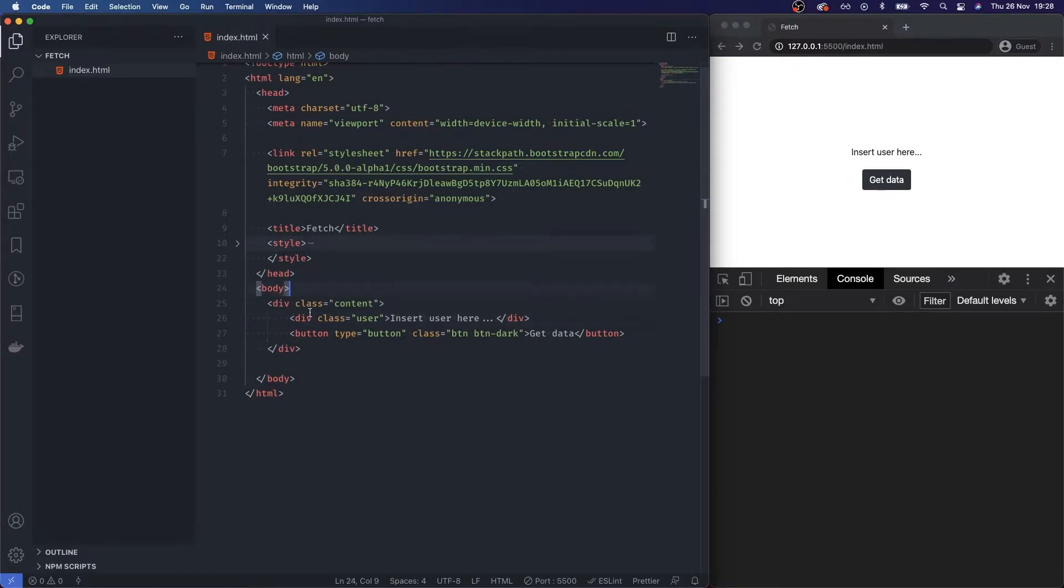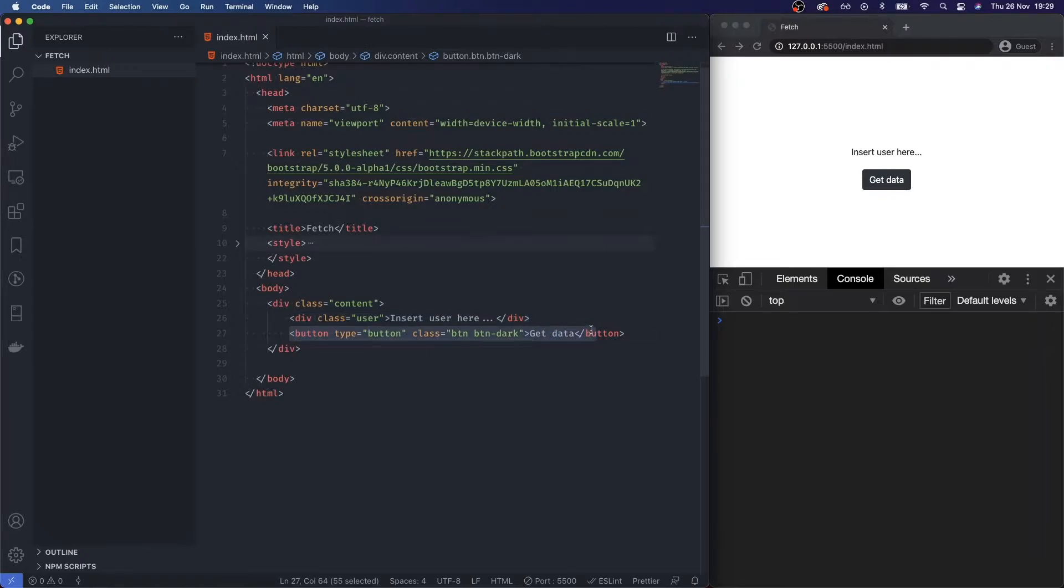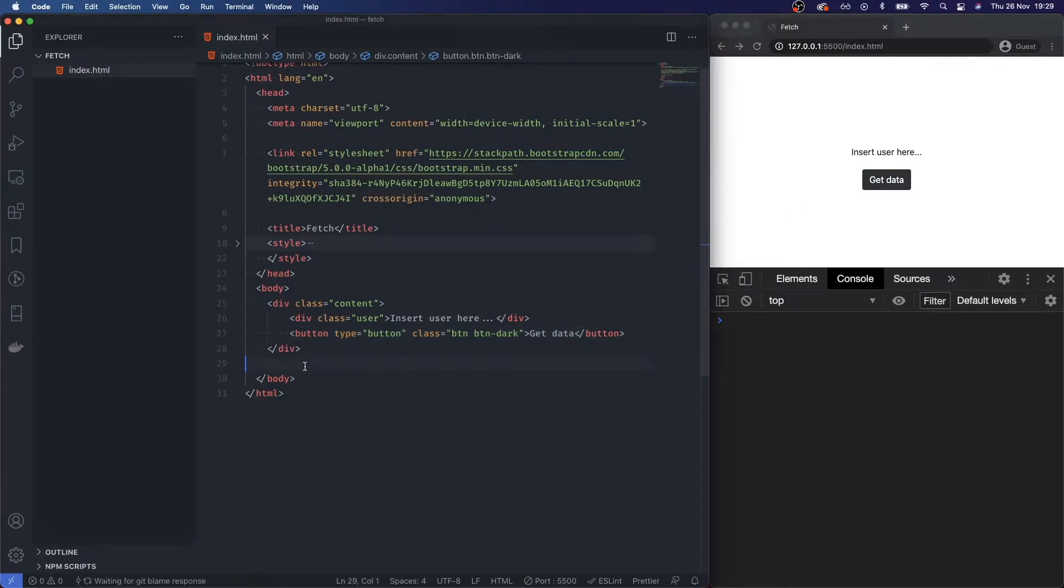In terms of the HTML, it's really basic. All we've got here is the content class, a user element, and then we're going to be doing something with this button. So we want to go and fetch some data when we click on this button.